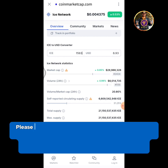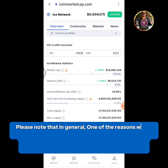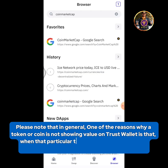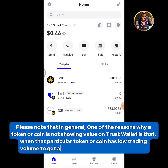Please note that in general, one of the reasons why a token or coin is not showing a value on Trust Wallet is that when that particular token or coin has low trading volume, it does not get a trust score on CoinMarketCap.